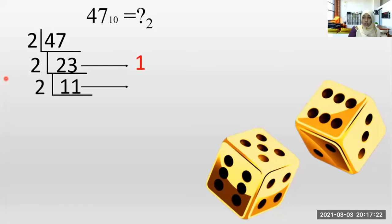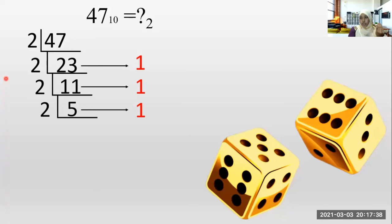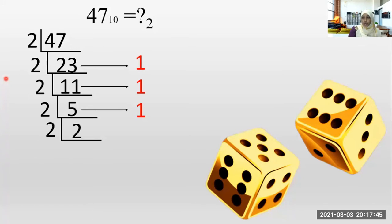One into two is two. One is remaining. How many twos in one? Zero. We go with 11. How many twos in 11? Five times. How many remainings? One. Five into two is 10, so one is remaining for 11. How many twos in five? Two times.